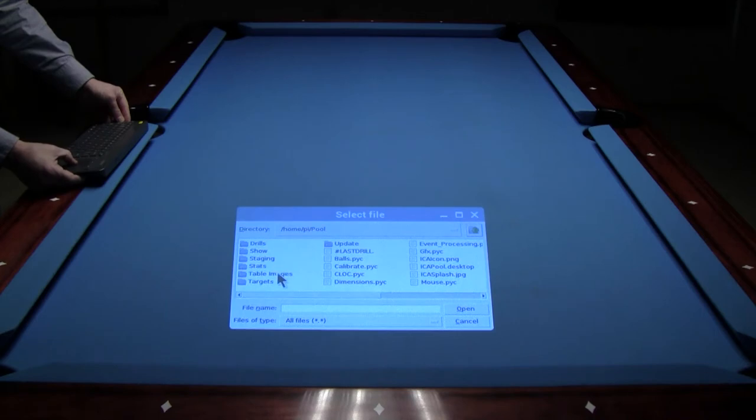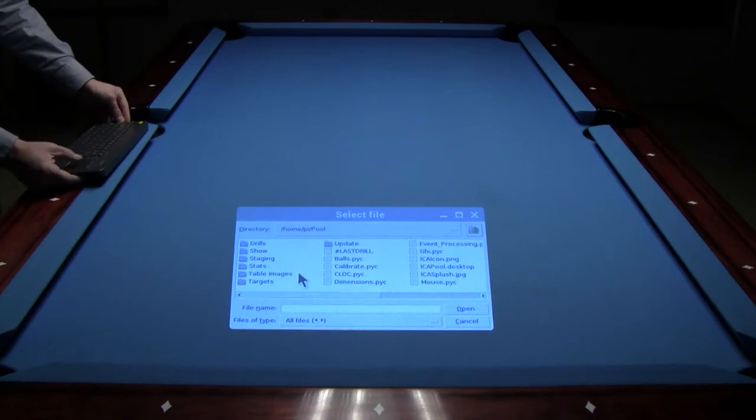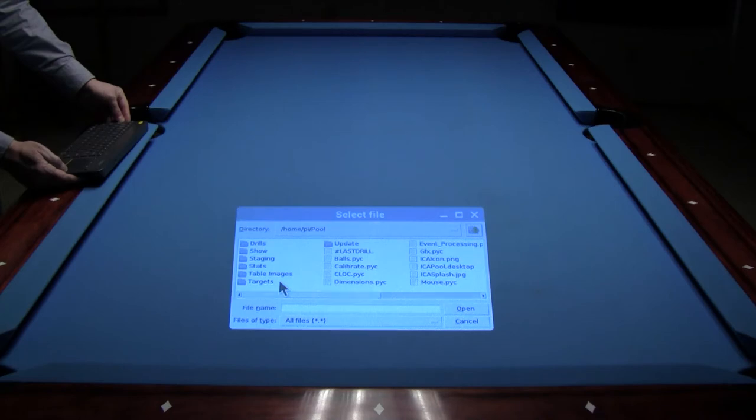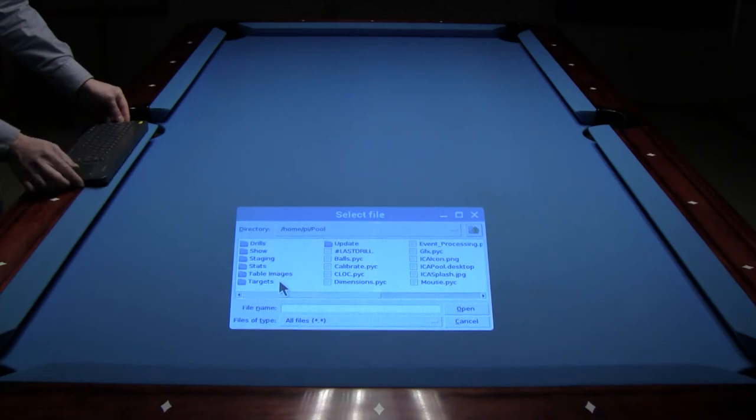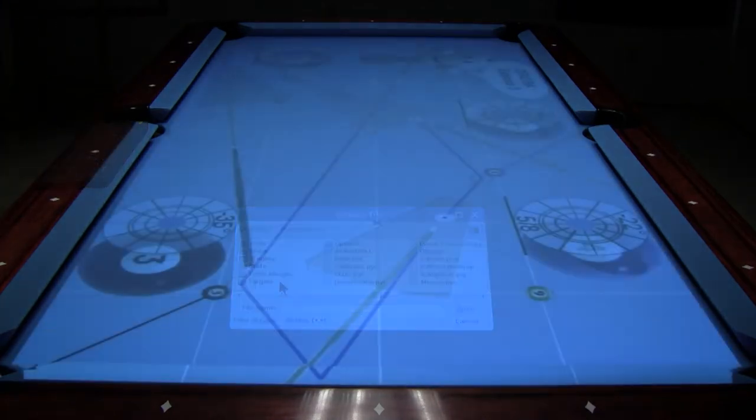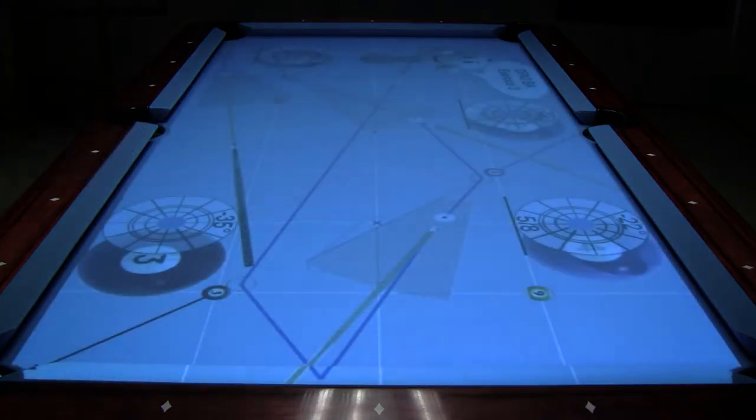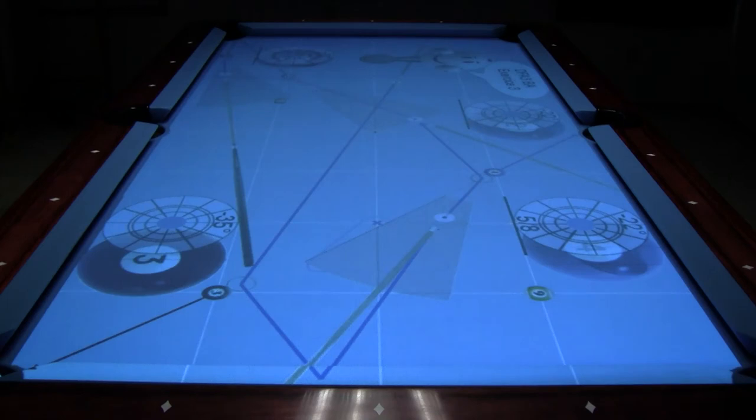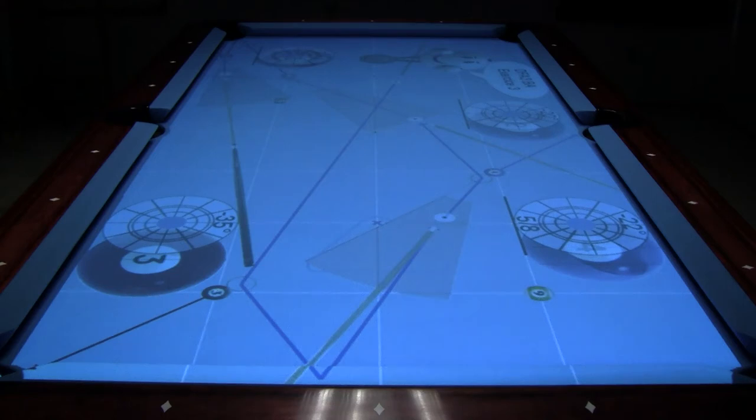There are two folders used for storing images which are located in the pool directory. One is called table images and the other is called targets. The table images folder is for storing static images that cover the entire table. These images must be two by one in proportion, an example would be 800 by 400 pixels.